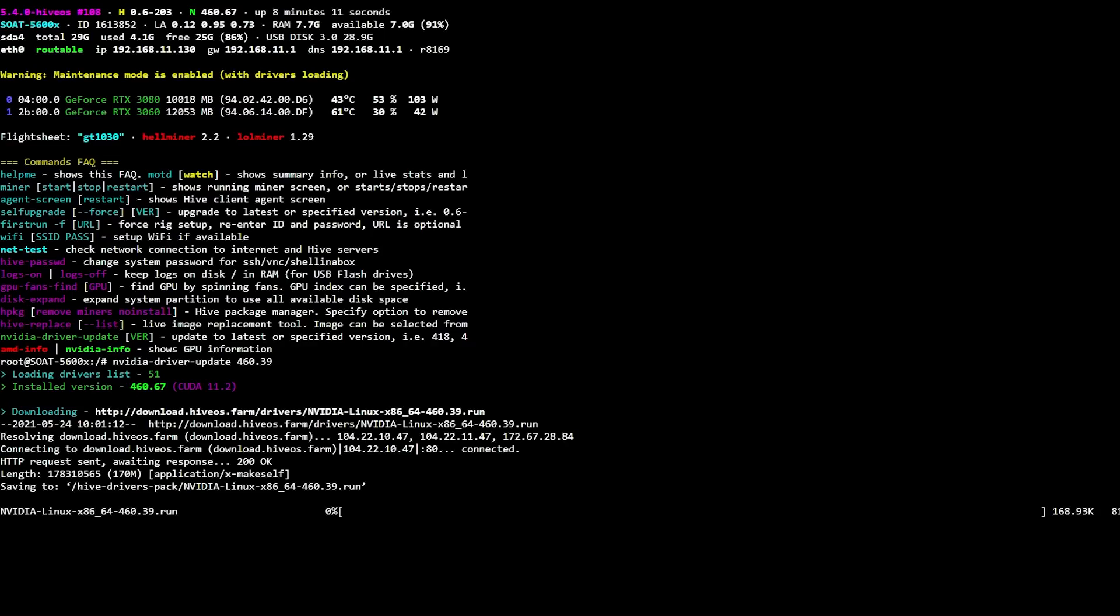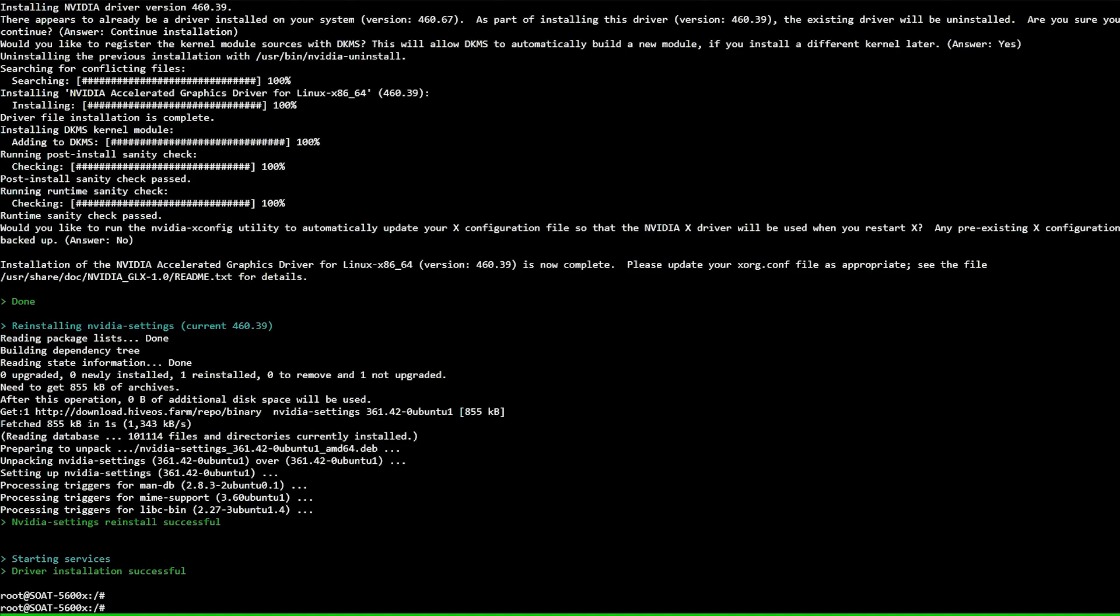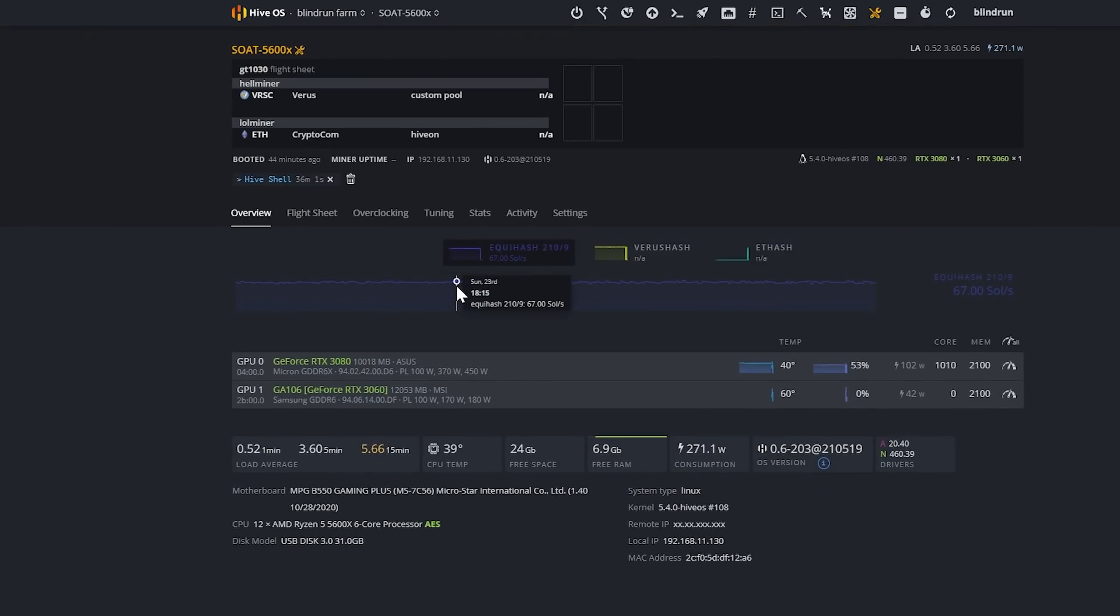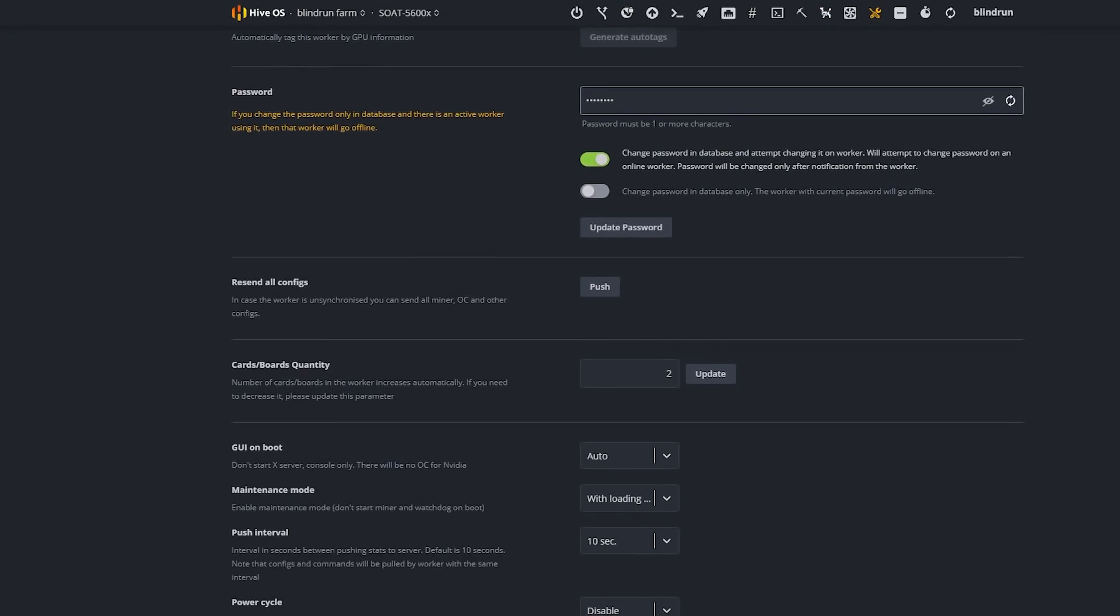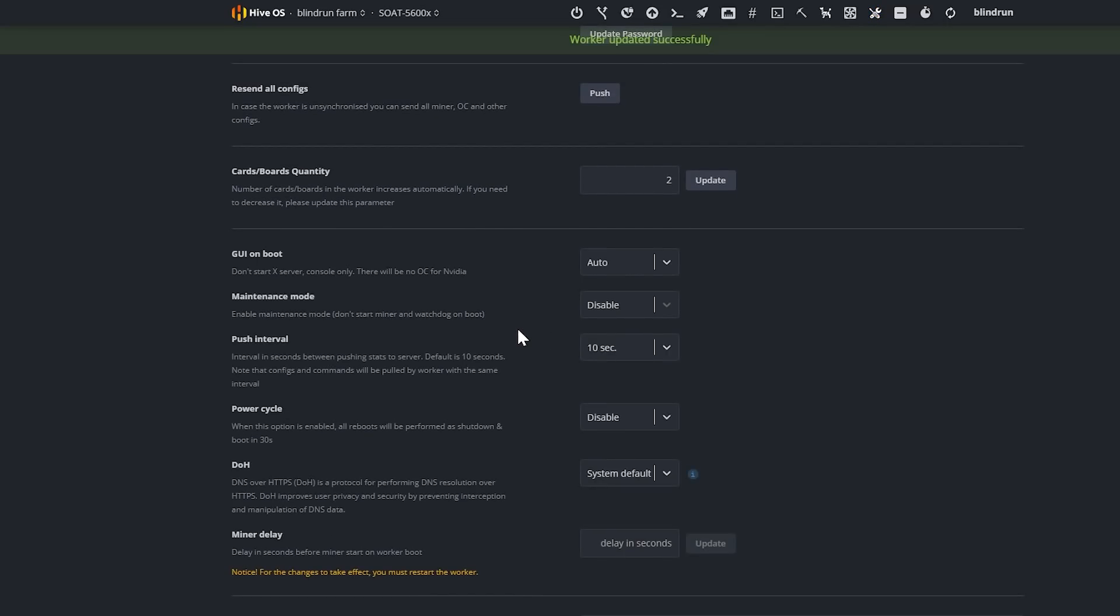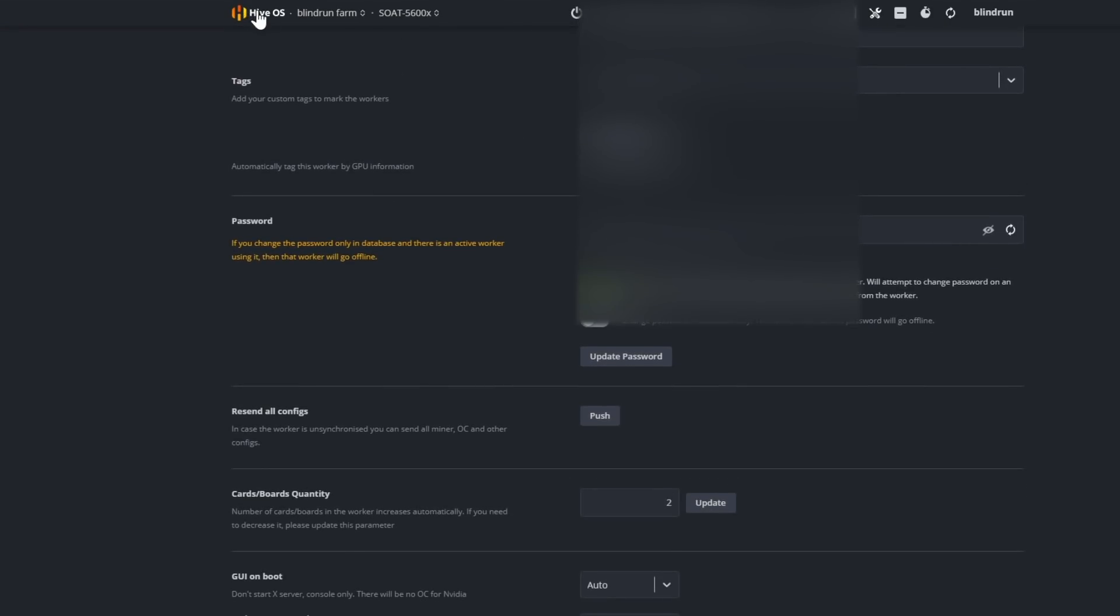At this point it will show the installed version is 460.67 and then it will begin to download the .39 version and run that and then once it's updated we will exit of course maintenance mode and verify that it is functioning correctly. Okie doke so now that the driver installation is successful we should be able to continue on. We're going to go back to the dashboard for hive OS. We're going to click in and we're going to go back over to settings and then we are going to scroll down and exit maintenance mode by selecting disable and then let the worker update.